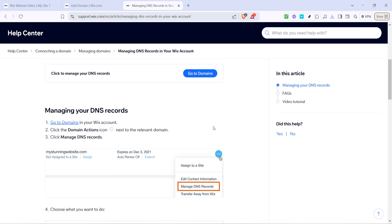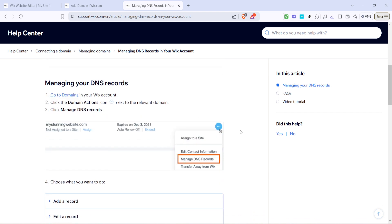Once the drop-down appears, click on manage DNS records. This is where you can make specific changes to your DNS settings, such as updating A records, CNAME records, and more. Each adjustment you make here can affect how your website connects with the internet, so ensure you know what changes are necessary before proceeding.